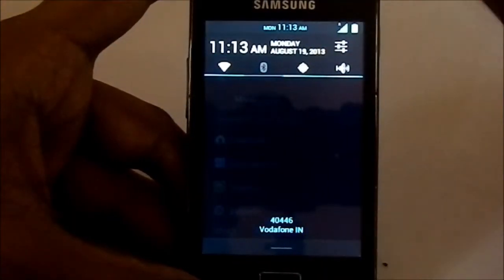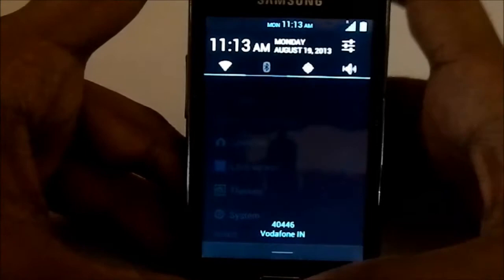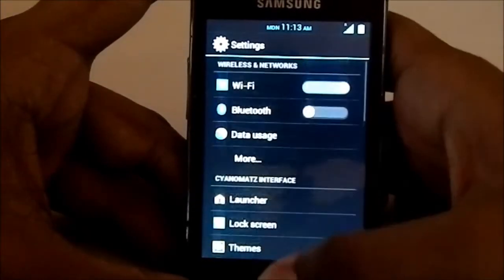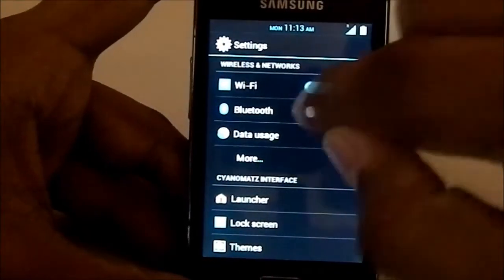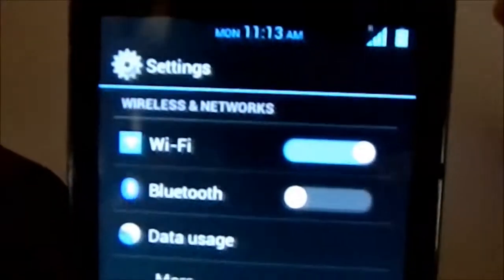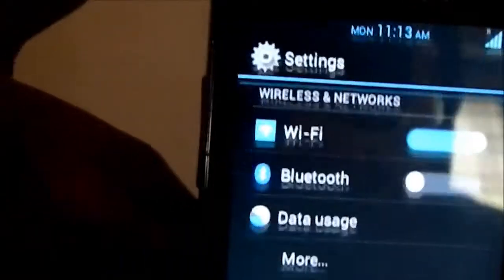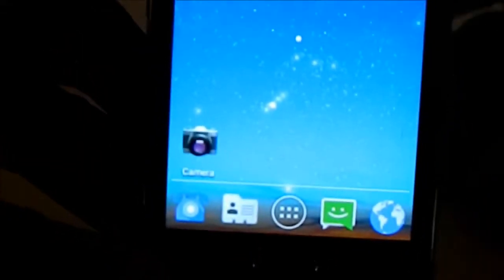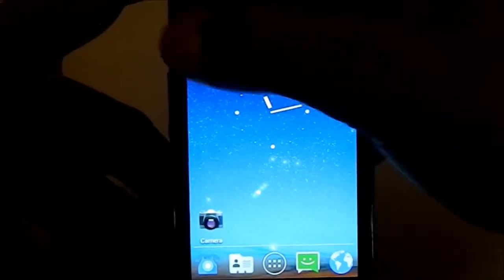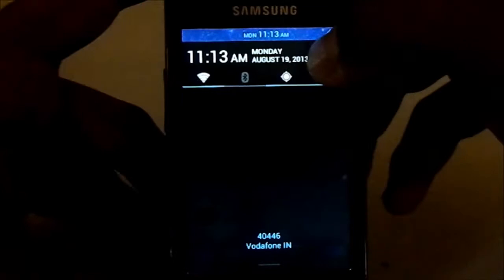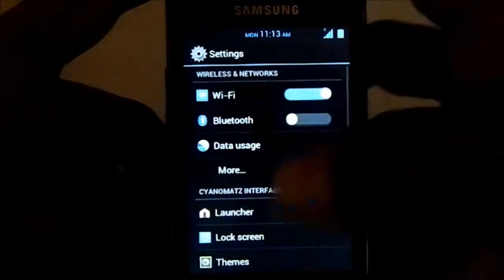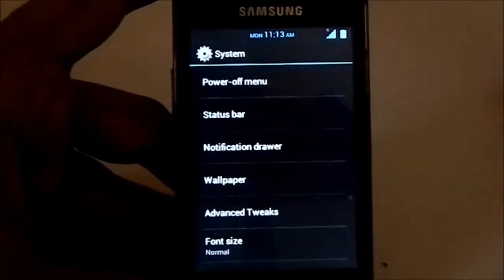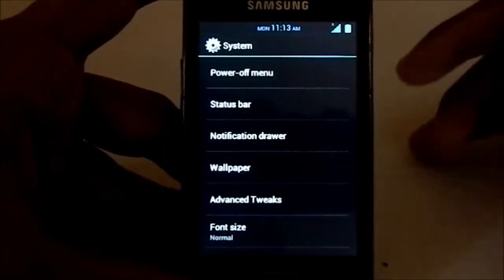You can see the toggles and all are kind of unique. The icons are unique. The icons here too are pretty unique. Let's get back to the settings and system settings, which are kind of CyanogenMod settings with a lot of extras.